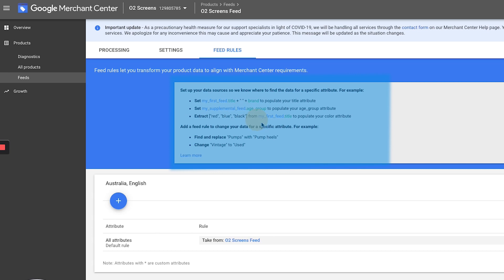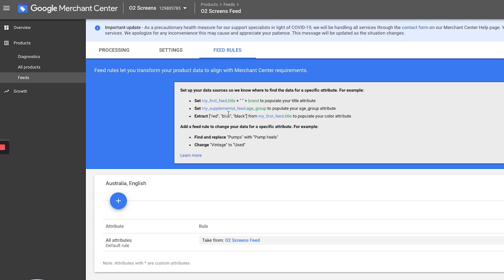So here Google has given us some example rules that you can set up. I actually think these are really good. And something to note before you actually set up your rules is it's important to have a goal in mind. Using feed rules is fantastic because it can save you a lot of time. You can automate a lot of things, but it also allows you to add automatic rules to your feed without needing to pay for extra enterprise software.